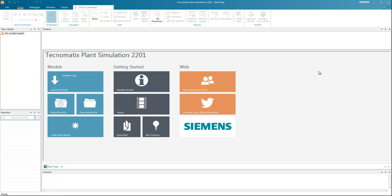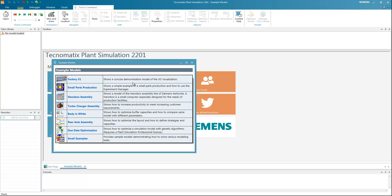Hello and welcome to Plant Simulation. I'm not so good at English but I'll try to explain for beginners how to use Plant Simulation. Normally we can start from the example module. When we open Plant Simulation you can see the getting started example module. Inside the example module we have small examples which cover various modeling tasks and most settings on how to use it.